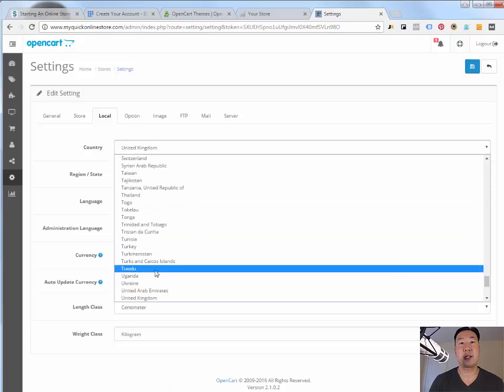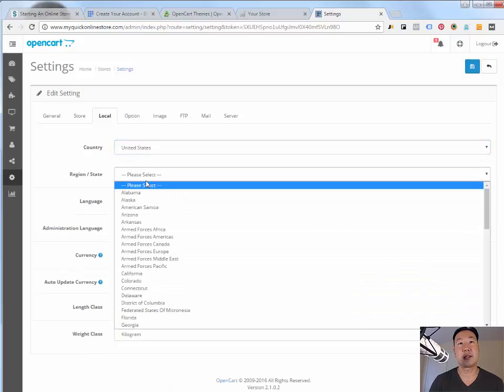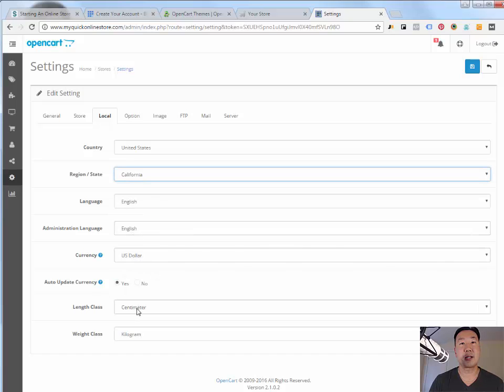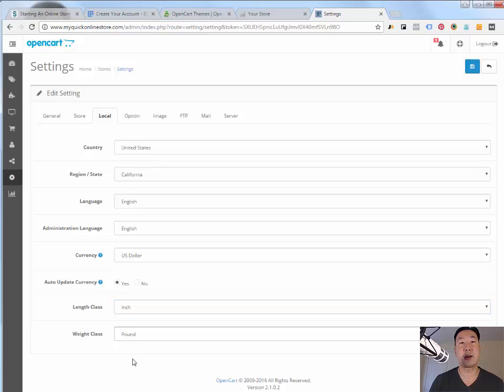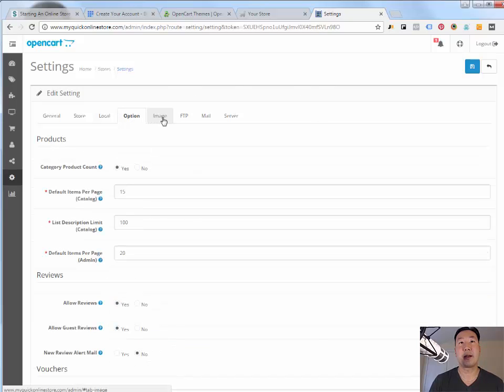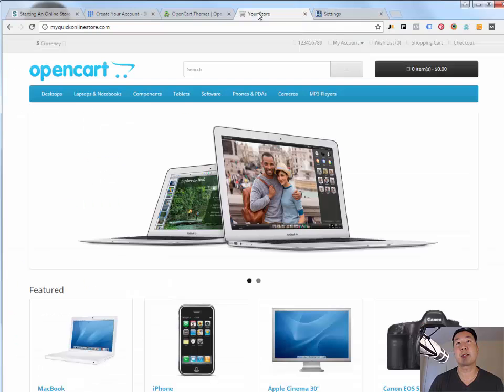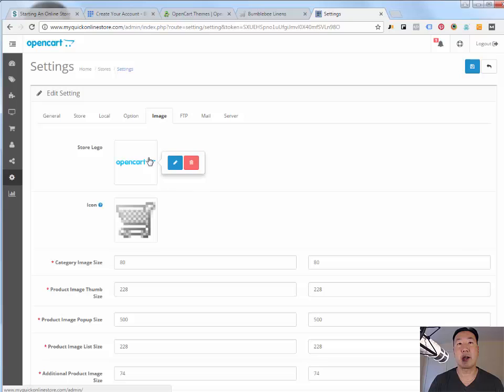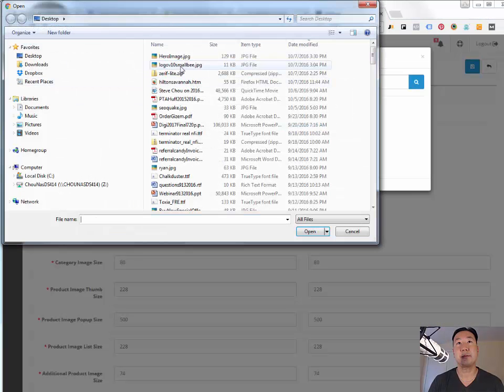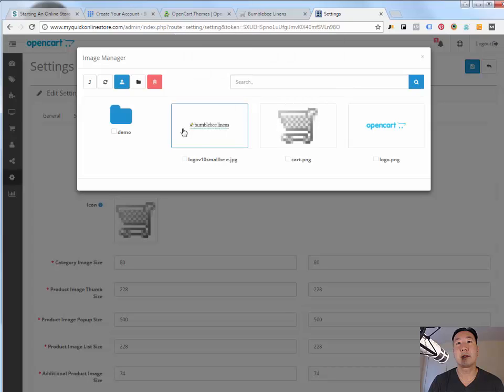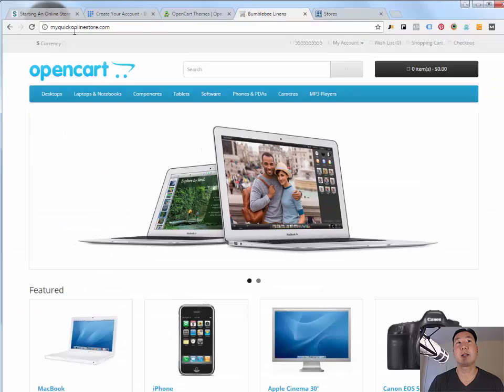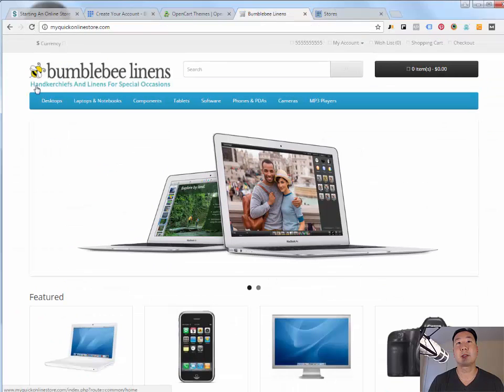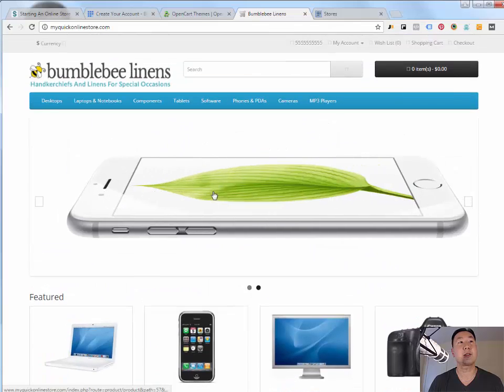The country is going to be in this case the United States. The region is going to be California, currency US dollar, length class inch, weight class pound. And then under the image, I'm going to update a new store logo instead of the OpenCart, the default, which is, this is what the default looks like. So we're going to replace our logo and put it here. So I'm going to go ahead and just upload my logo that I prepared earlier. I'm going to select that, hit save. And lo and behold, the logo has been uploaded here.